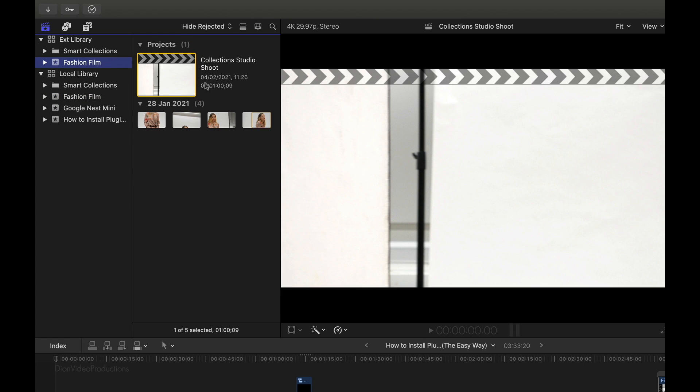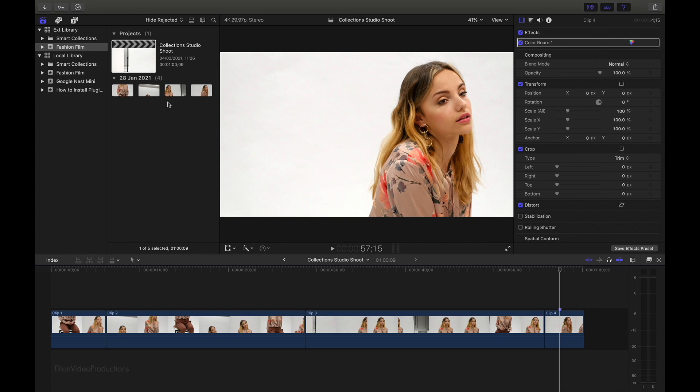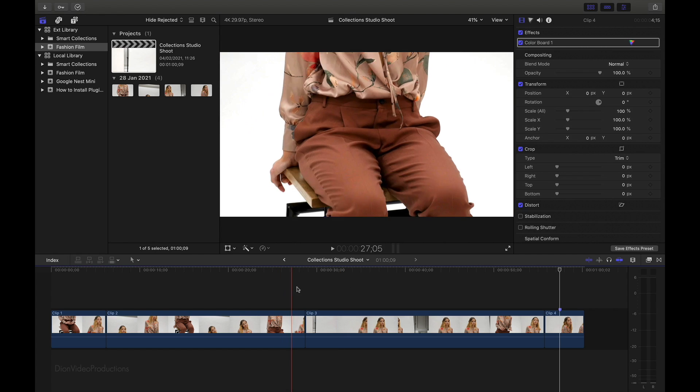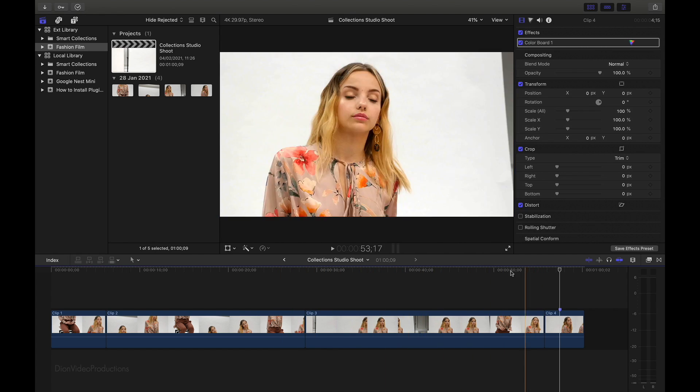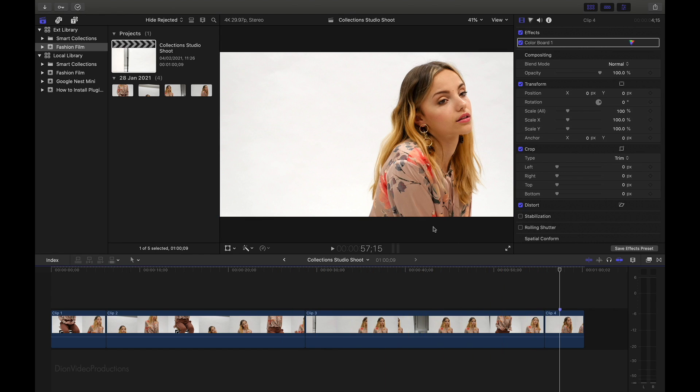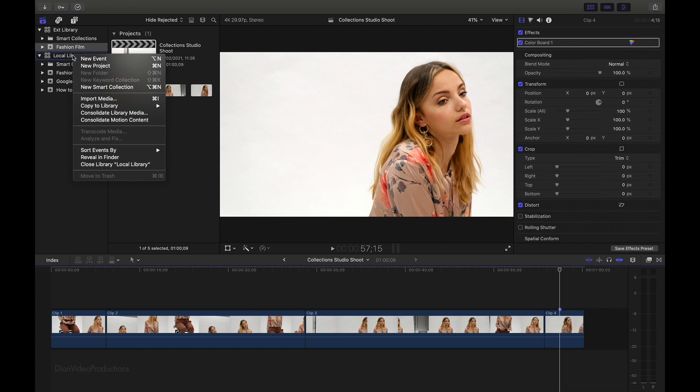And as you can see, it is stored right here. We can go ahead and open this, and we can go ahead and edit and work from this project as we would if it were stored on our local drive. Now, to further prove that this is the case, what we're going to do is actually close our local library. So we can go ahead and select it, right-click, and select Close Library.